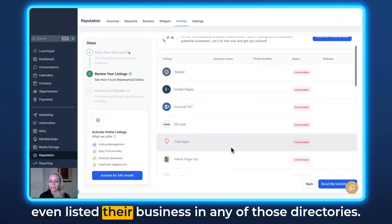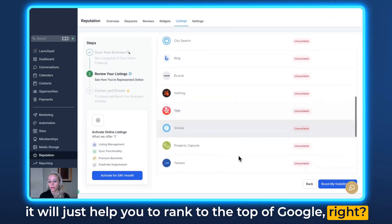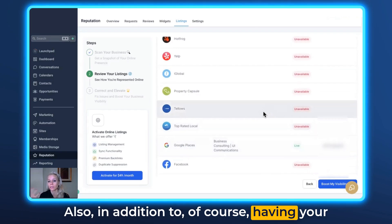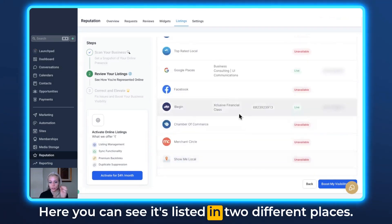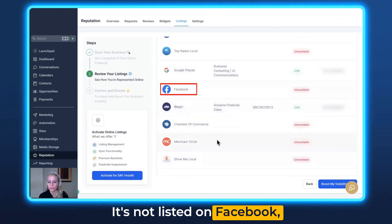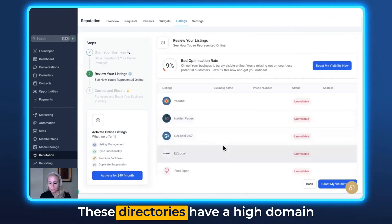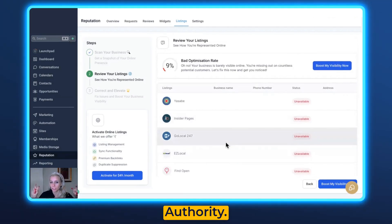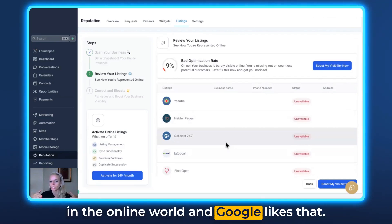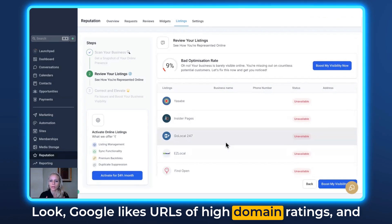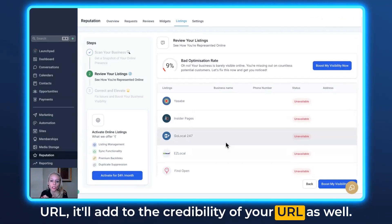Right now the business is shown as unavailable in most directories — they haven't listed their business in any of them. That is really good to fix for SEO because backlinks help you rank at the top of Google. In addition to having your data accurately listed to avoid issues like the gym situation, you can see the business is currently listed in only two places: Google and iBegin. It's not on Facebook or the other directories listed here, all of which have high domain authority — and Google likes backlinks from high domain rating URLs, which will add credibility to your own URL as well.